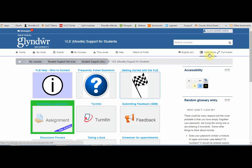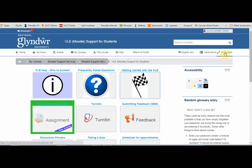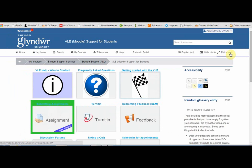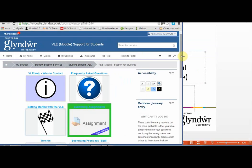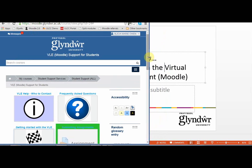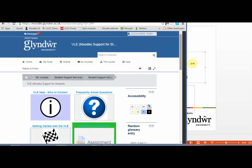The hide blocks icon is quite useful if you want a better view of your screen — you can hide the blocks and then show them again. You can also choose to go full screen and then switch back to standard view. The VLE is responsive, so it should work and scale down on mobile devices and tablets.